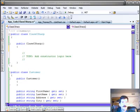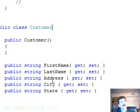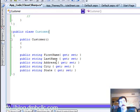Let's say we have a class customer with a first name property, a last name property, address property, city, and state.